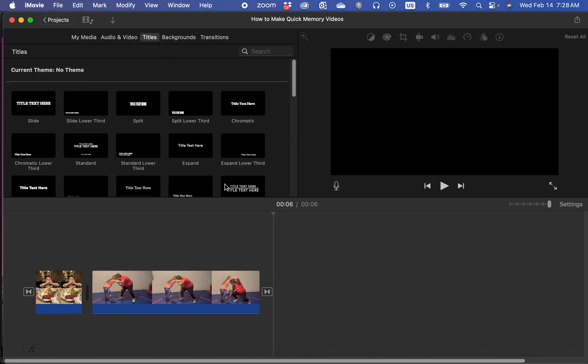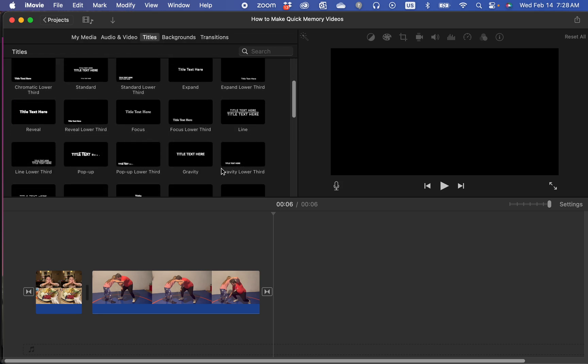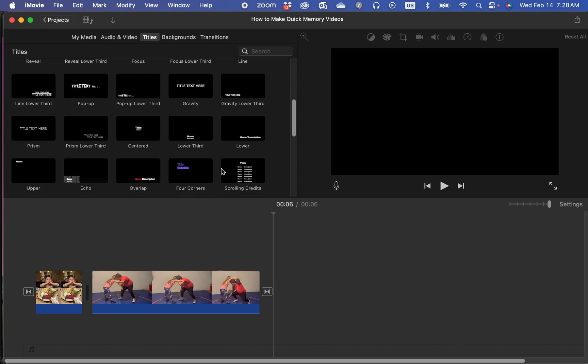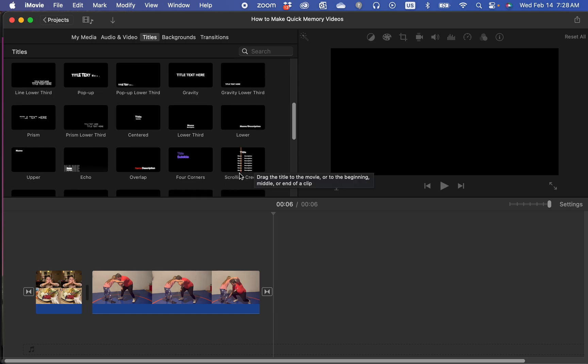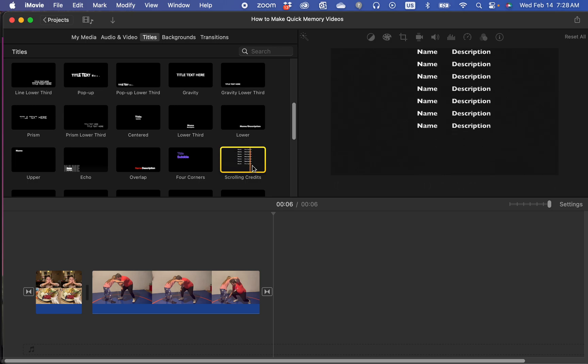So I would go to titles and the traditional credits where they scroll, there's actually a template for that right here. Scrolling credits.